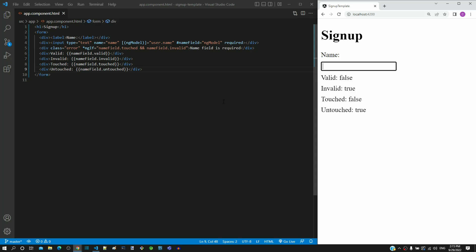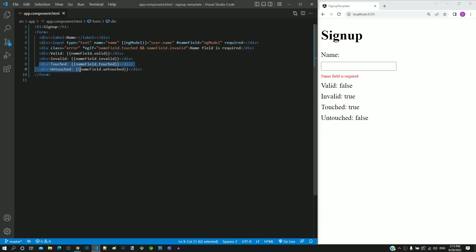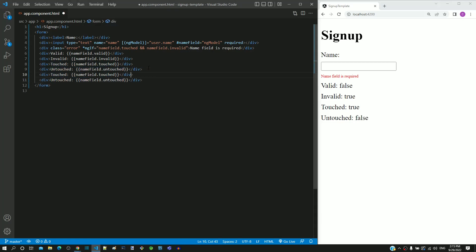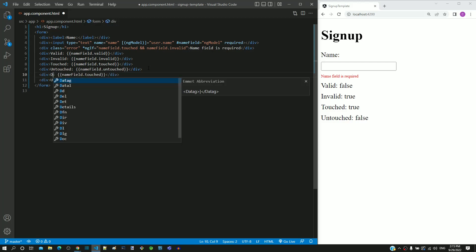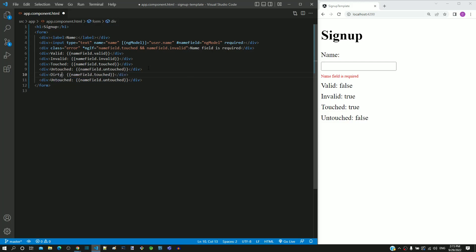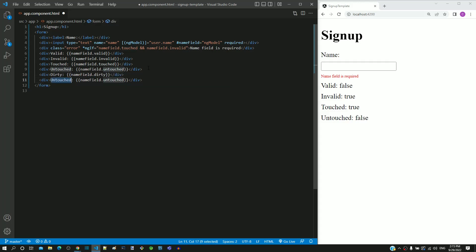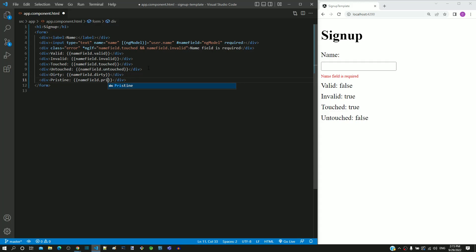I am copying and pasting the lines that display the touched and untouched properties. I am clearing the touched label and changing it as dirty, then changing the property as dirty. Similarly, clearing the untouched label and changing it as pristine, then changing the property as pristine.